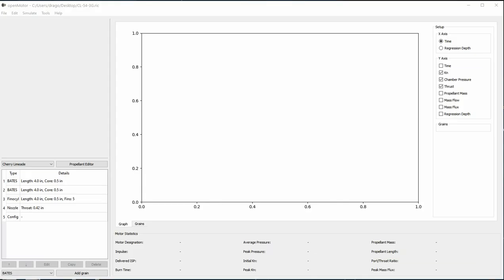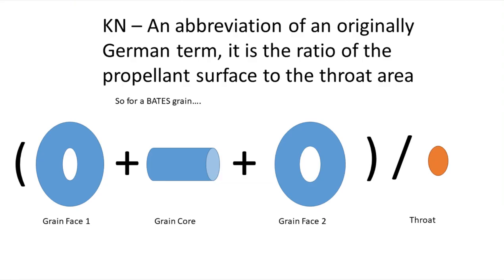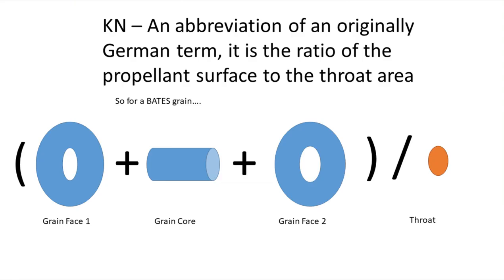First, we want to make a quick review of important terms to know for this video. Kn is the ratio of propellant surface area to throat area.